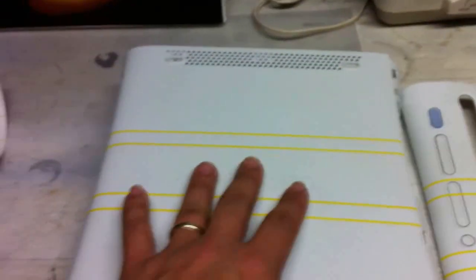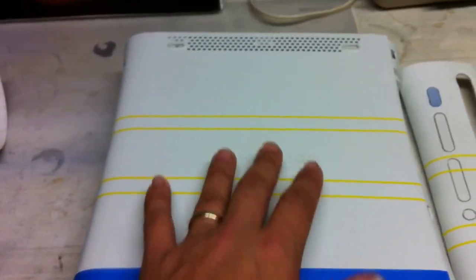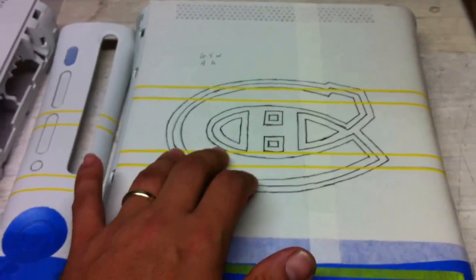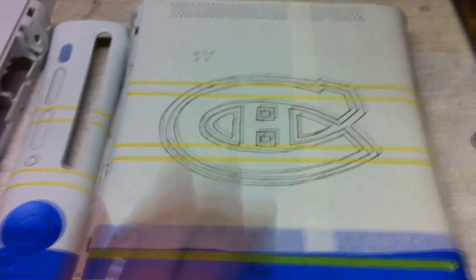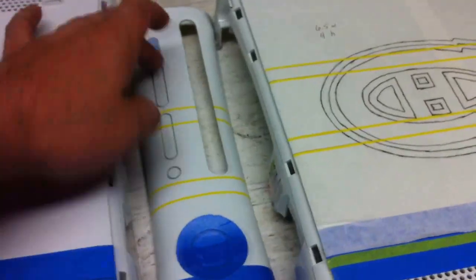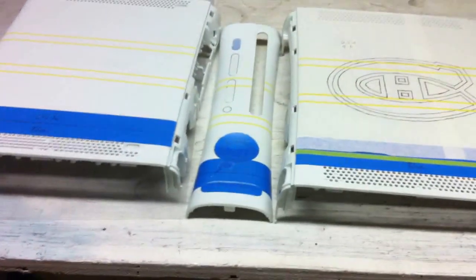And then further on down the roll there's the Dryden and number 29. So there we go, this is going to get the Dryden and the number 29 on this side here. And this one is going to be the Canadiens Hockey logo, and then the front faceplate is just going to be red, white, and blue.